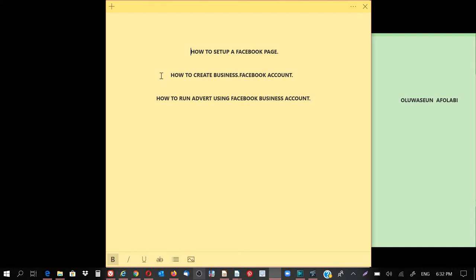So I want you to pay very close attention to whatever I'm going to be showing you. Another thing I will be showing you is how to run an advert using Facebook business accounts. So let's go there.